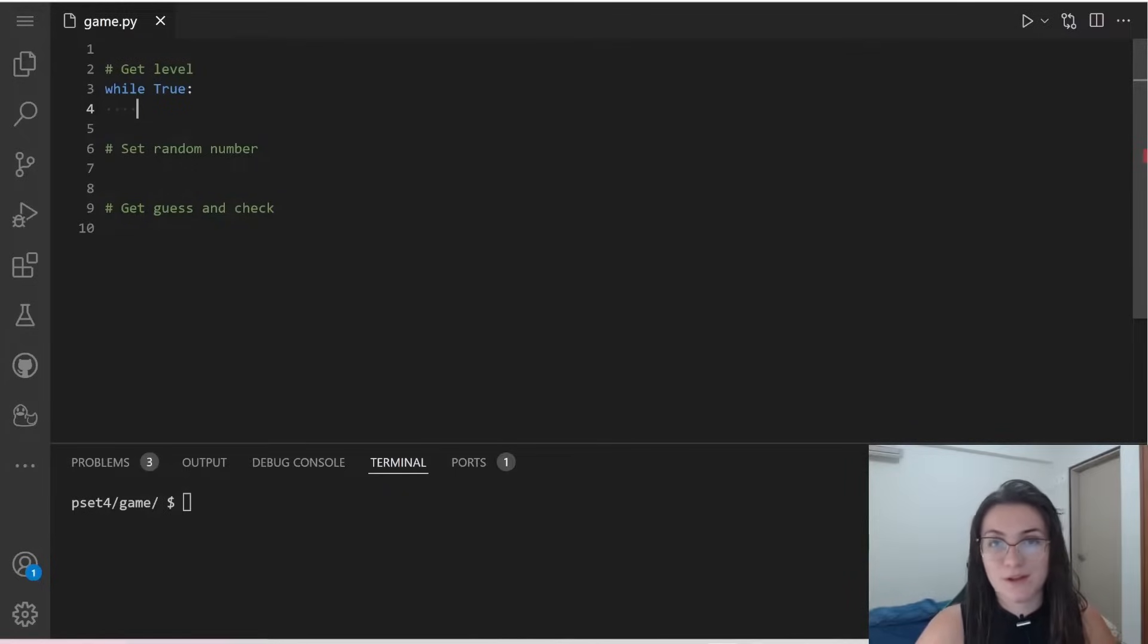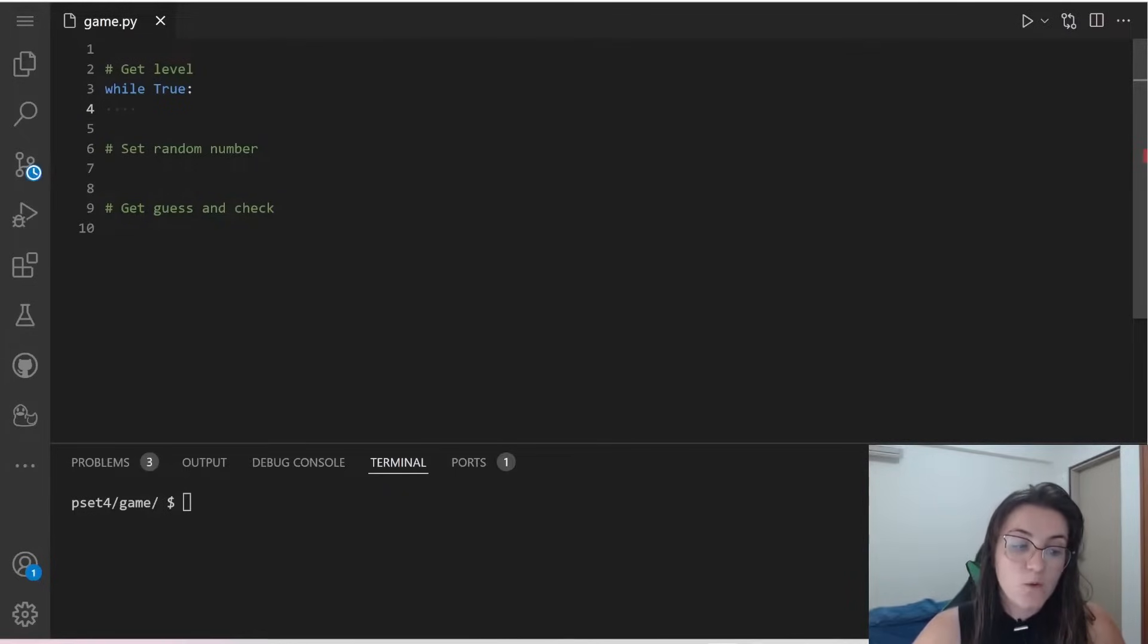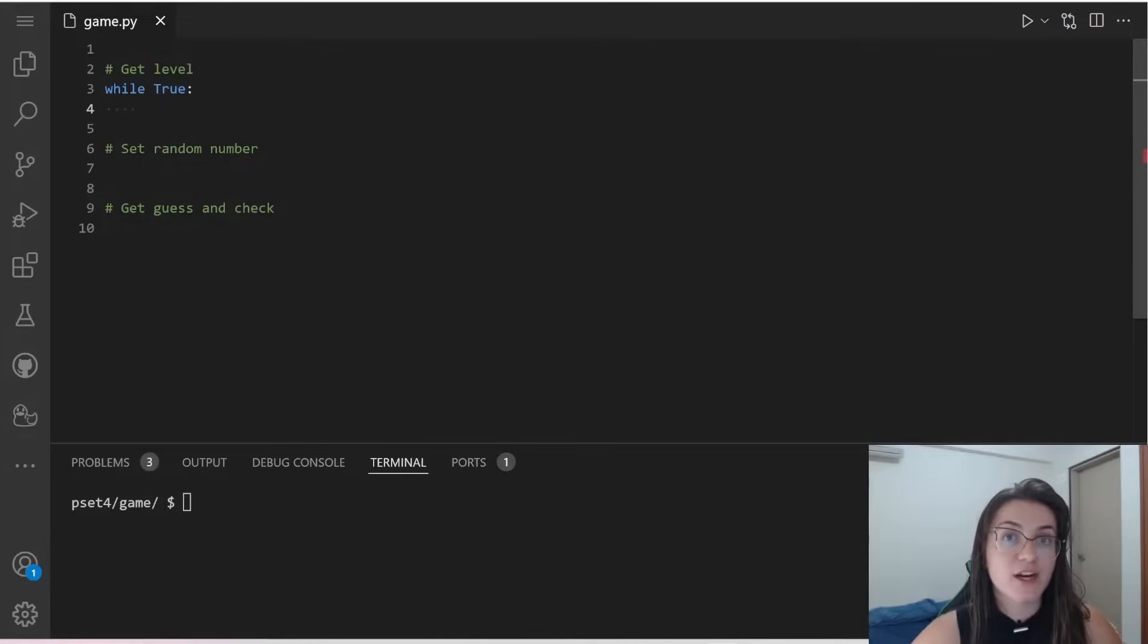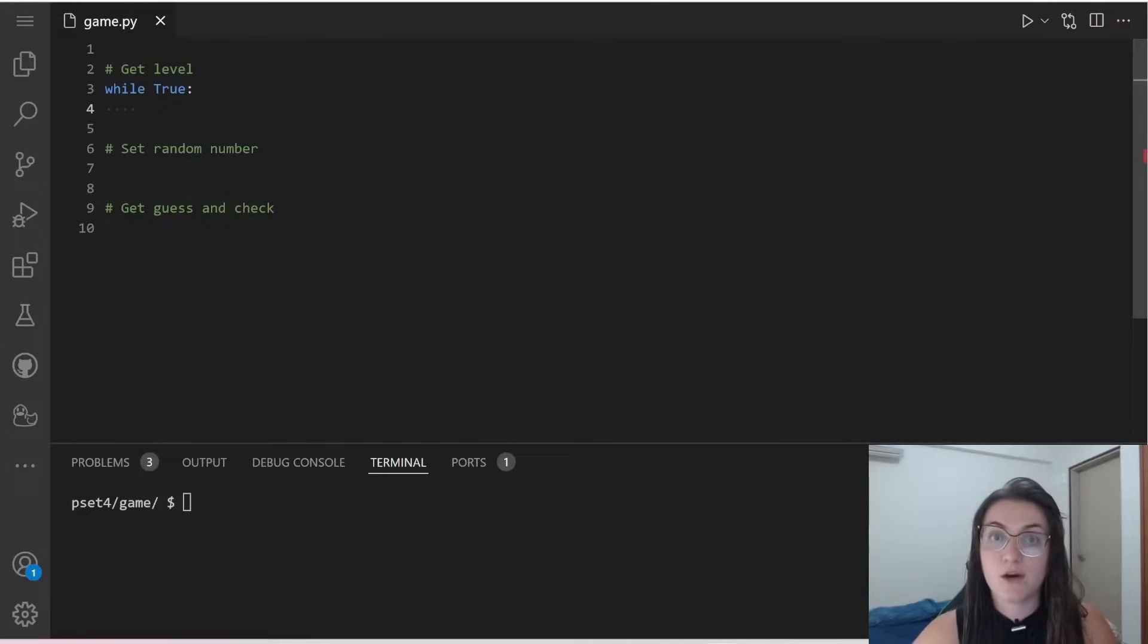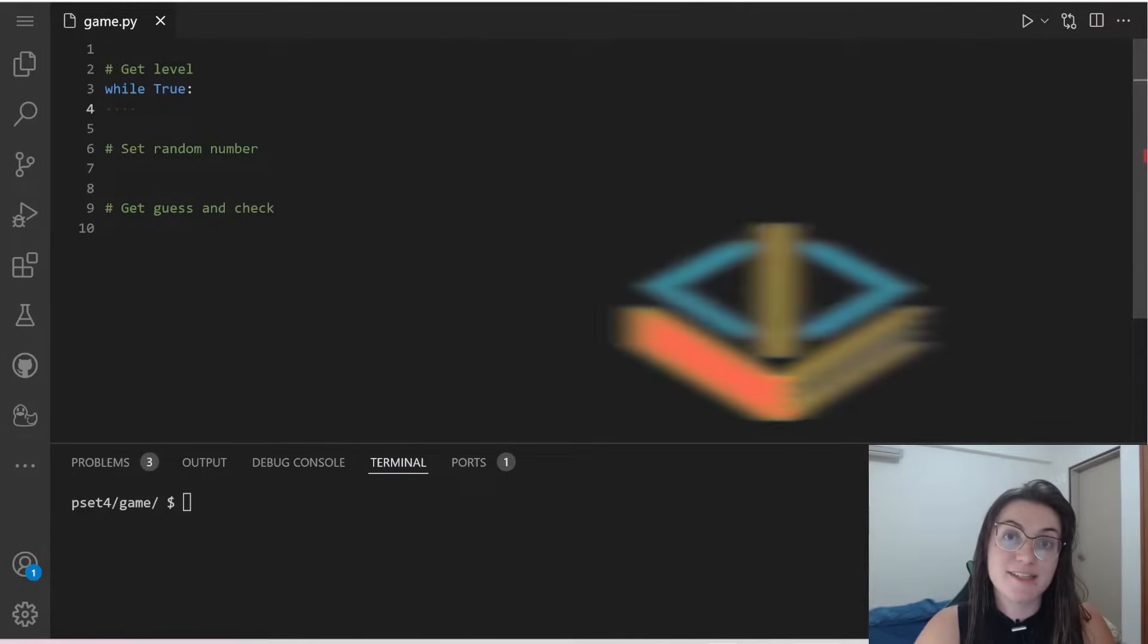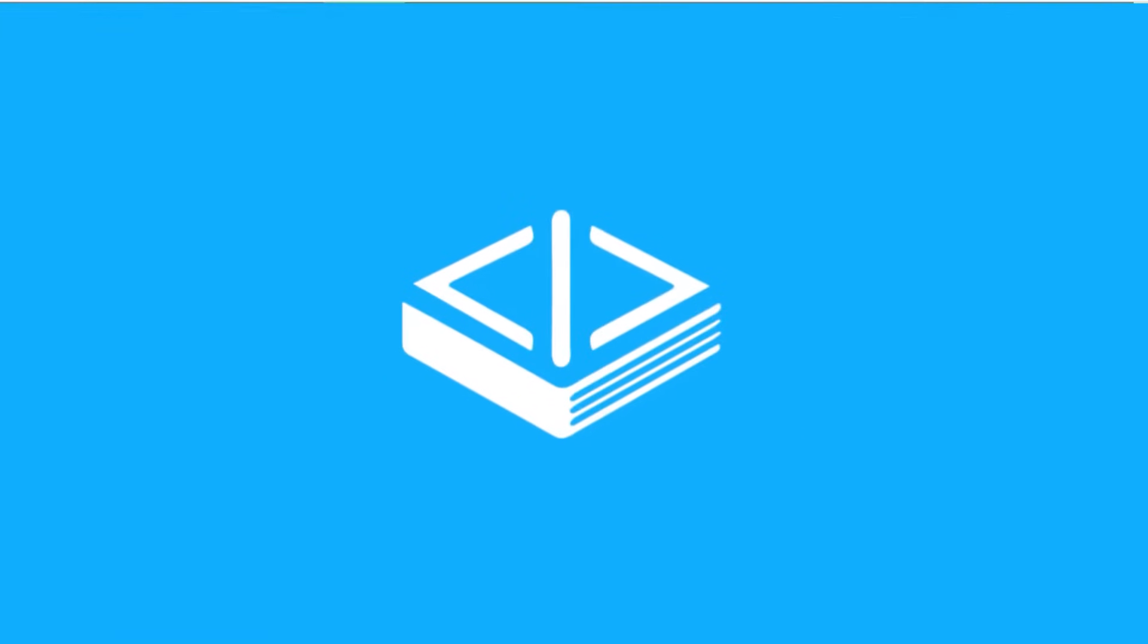Don't worry, we're going to see this in the future. Now, we have to do some try, we're going to use try and accept to check if the user is giving the correct input or not. So to do this, let's see how try and accept works.